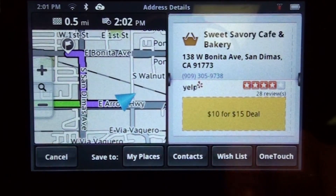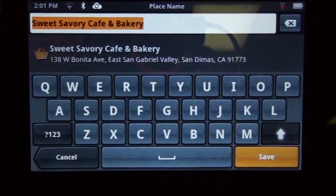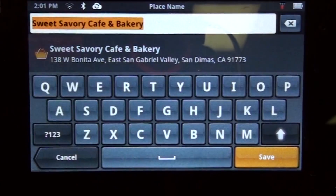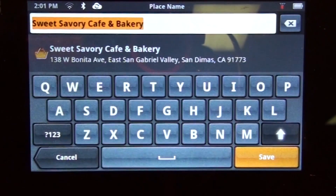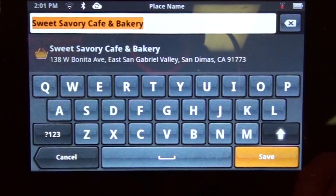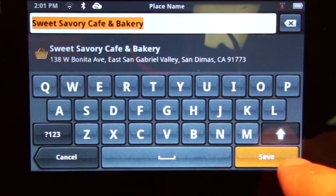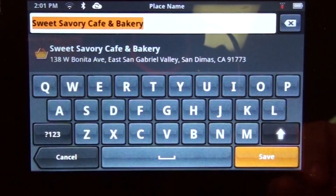Now we're going to tap on the wish list. In this screen, you can change the name of the location that you're trying to save, or you can leave it as default. If you're okay with it, tap on save.